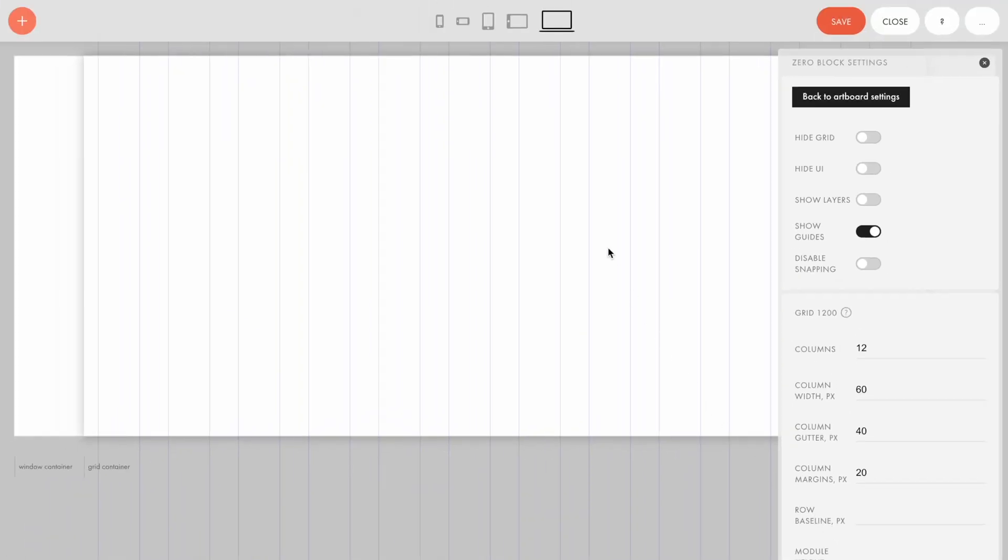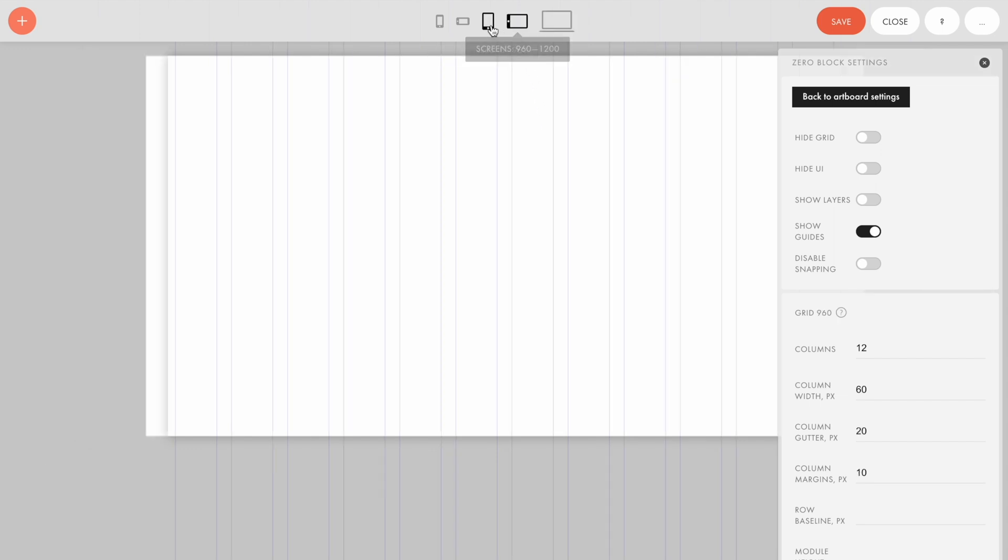The grid is set separately for each type of display resolution. That is, it will be different for desktop and mobile devices.